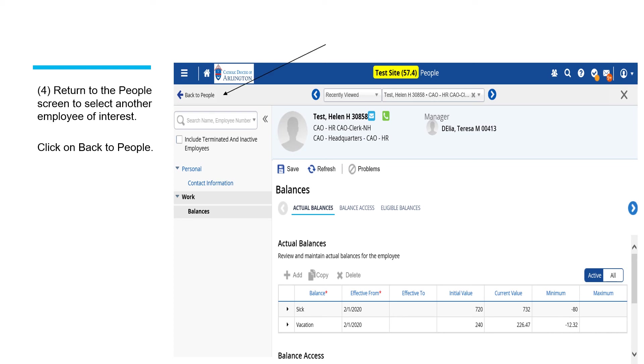If you want to review the records for another employee, simply click on back to people, which is in the upper left hand corner.